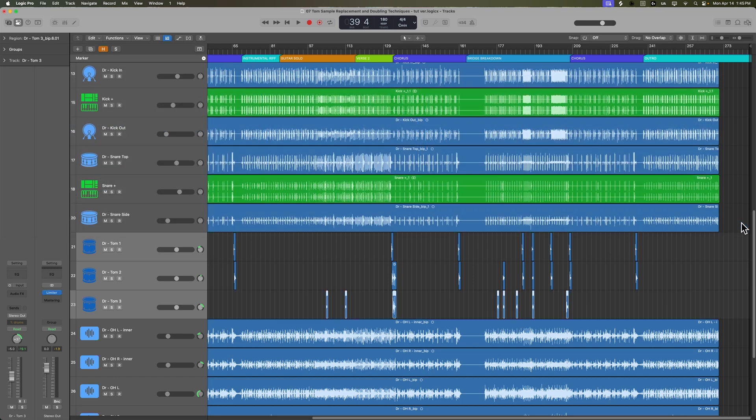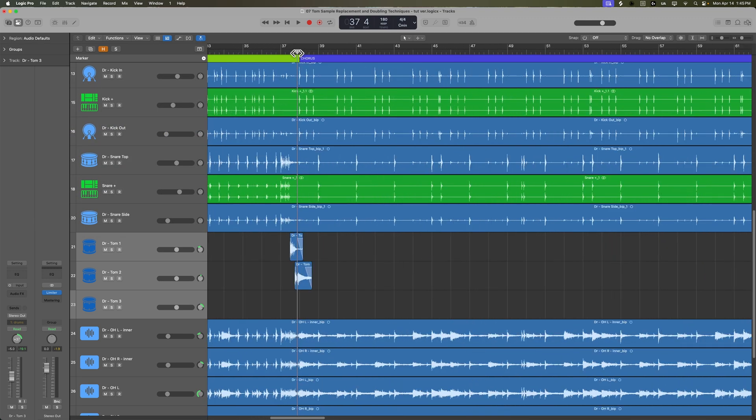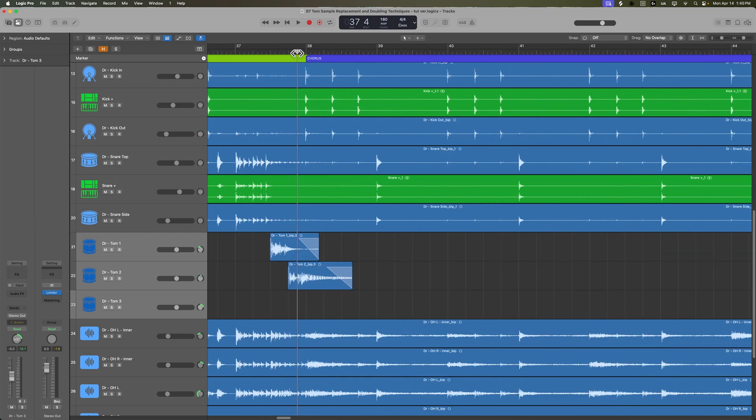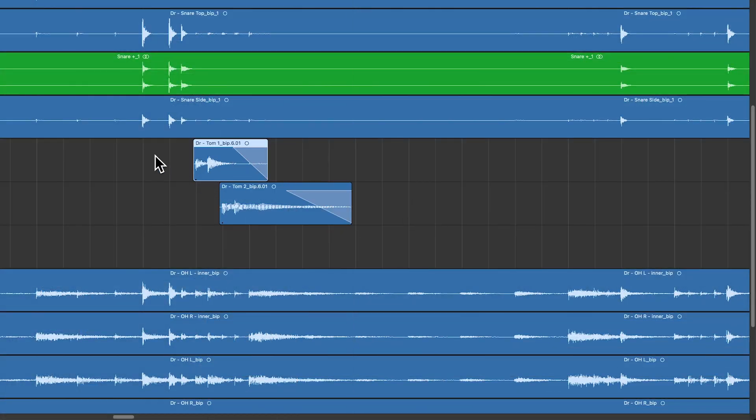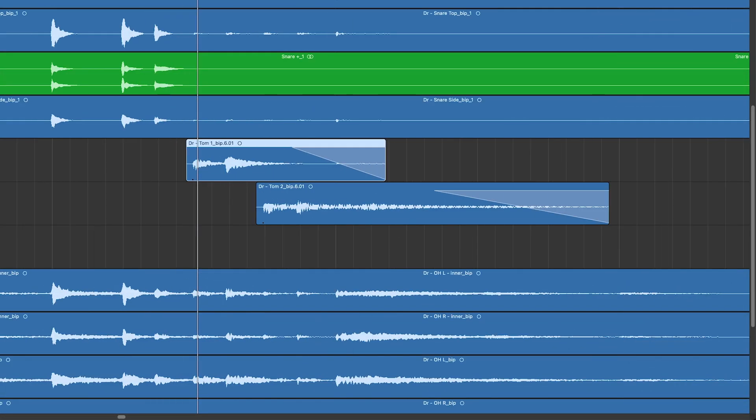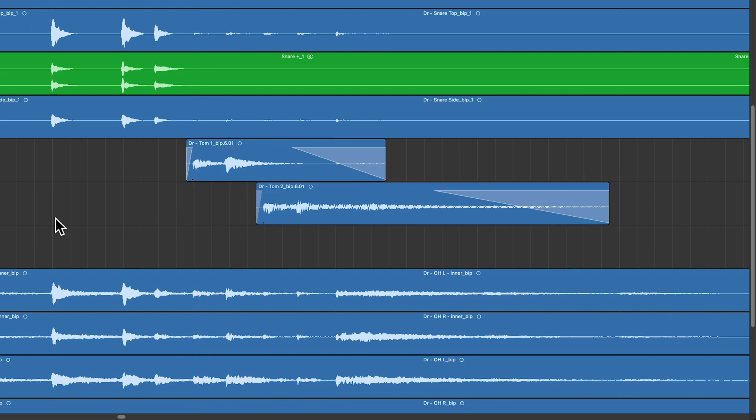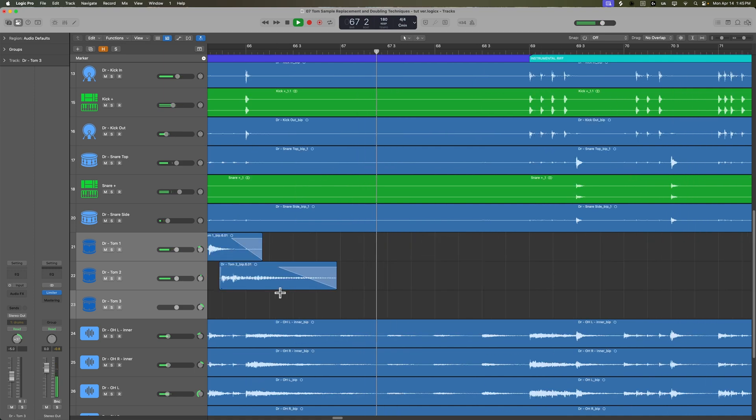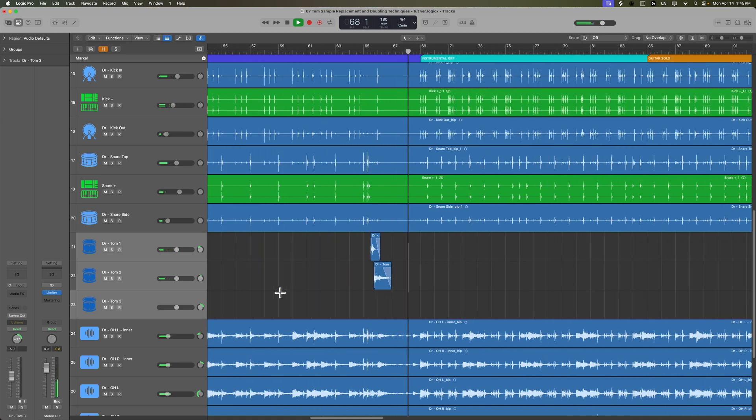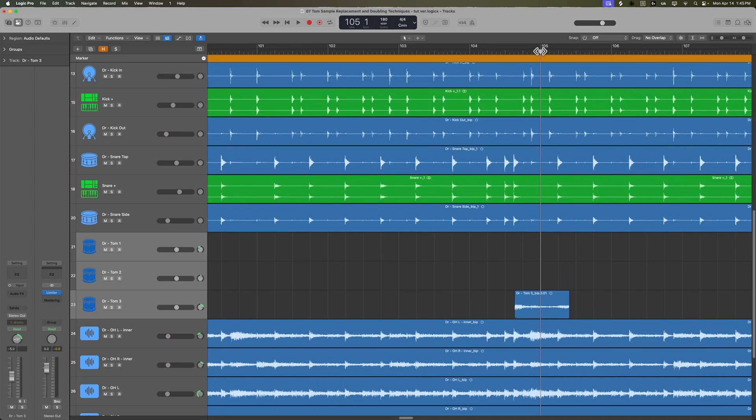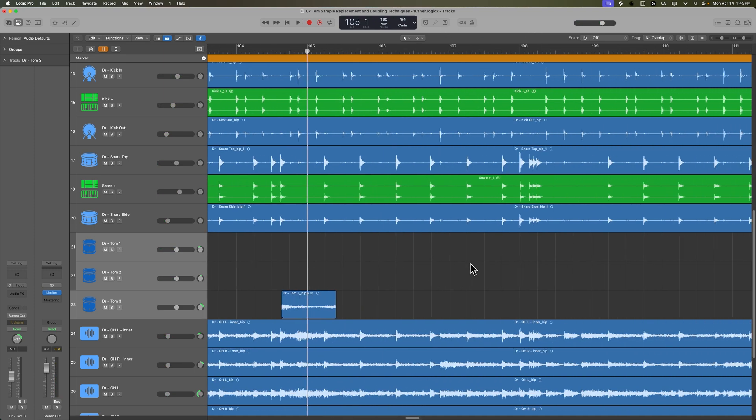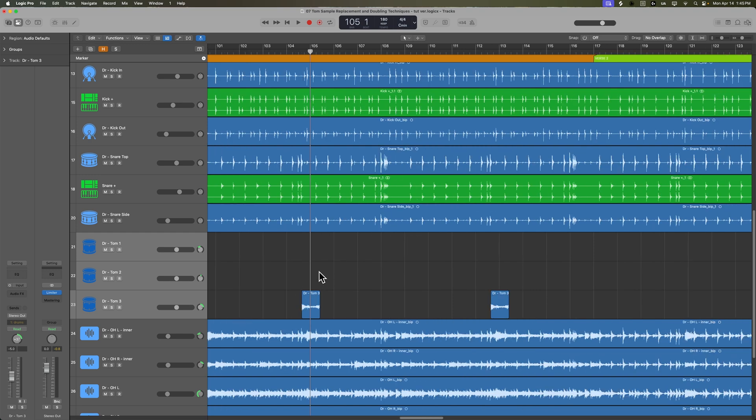And then we can just go through and do the same thing we just did to these first two toms. Just make sure there's enough tail to let the toms ring out and then just add a long fade out and a short fade in. Let's move over here. I don't even think this, yeah, this isn't even a tom. That's just a little snippet that was left in there. So we can just delete those.